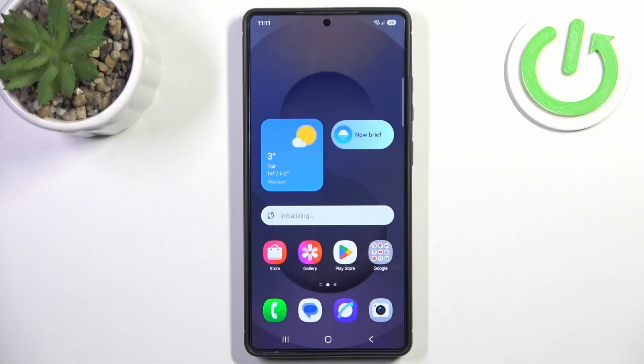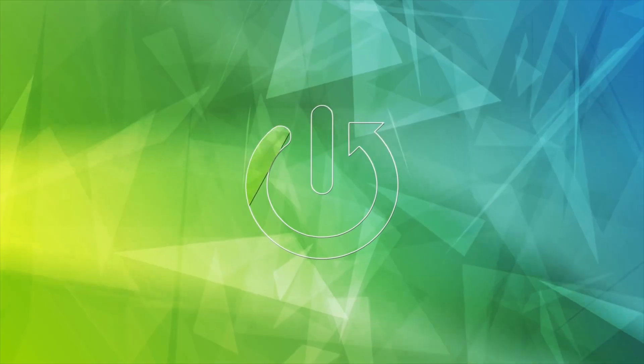Hello and welcome to Hardware Set Info. In this tutorial I will show you how to change your video resolution on One UI operating system.